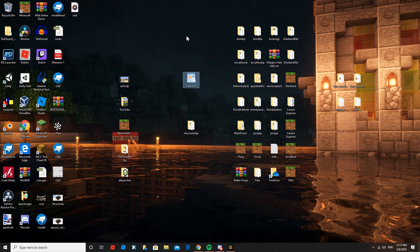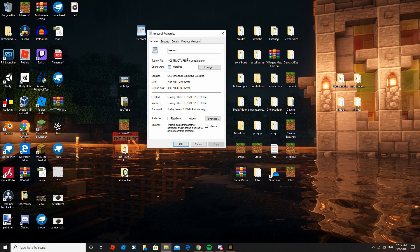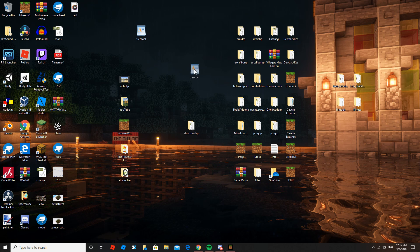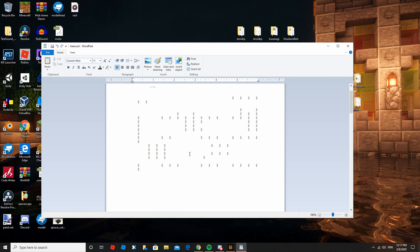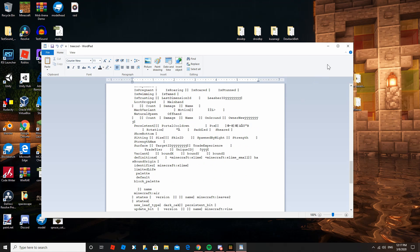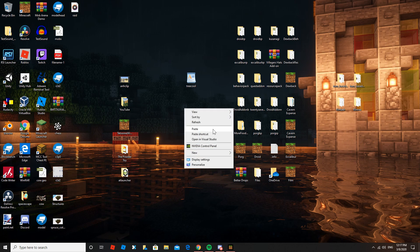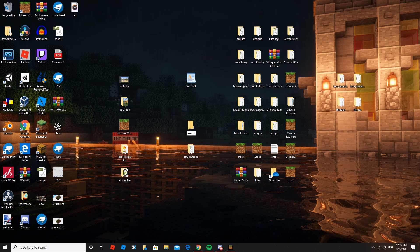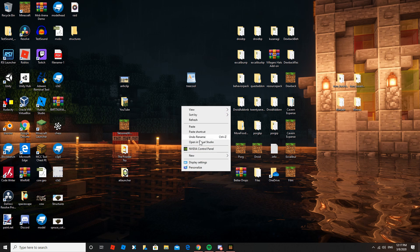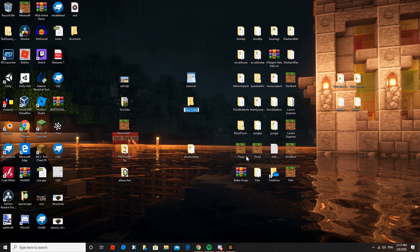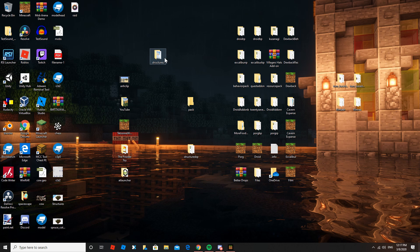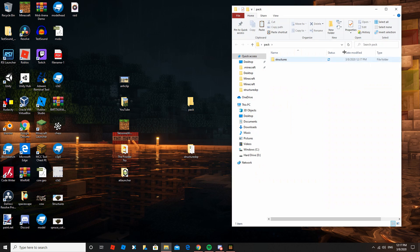Now that you have your structure file, you can check its properties — it's a .mcstructure file, which is good. You can't really open it usefully; it opens up weird in Wordpad. What we have to do next is make a new folder called 'structures', and then inside that make another folder which will be the name of your pack — I'm just calling it 'pack'. Put your structure file inside that structures folder. The next part is something we do for all add-ons.